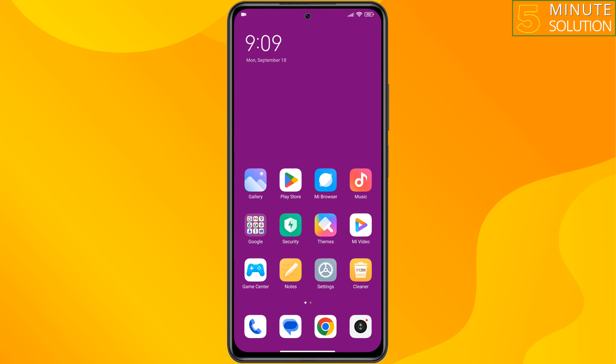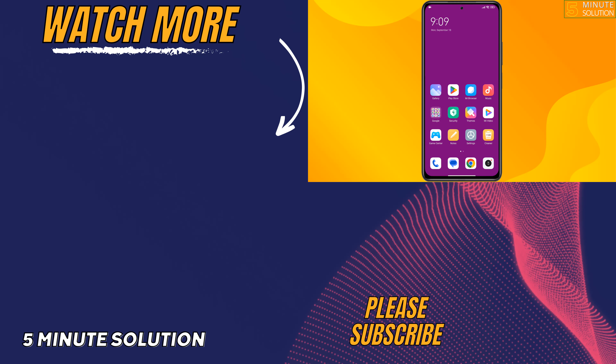After following these solutions, hopefully the error should be fixed. If you found this video helpful, don't forget to subscribe to Five Minutes Solution. See you in the next video.